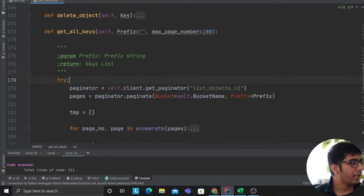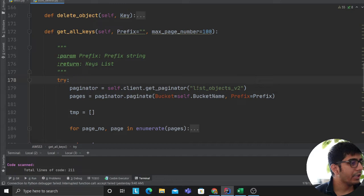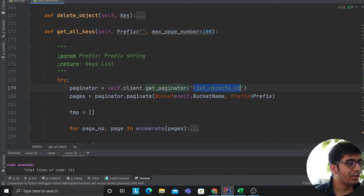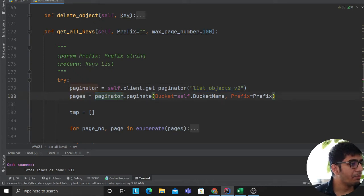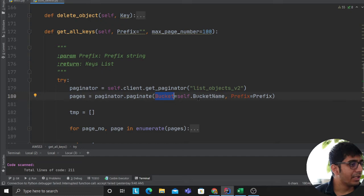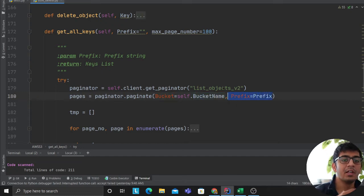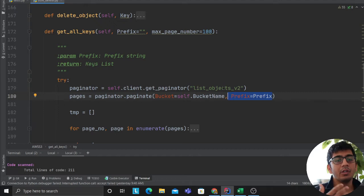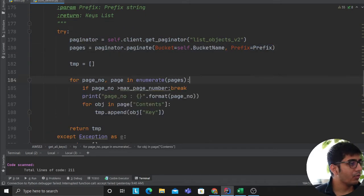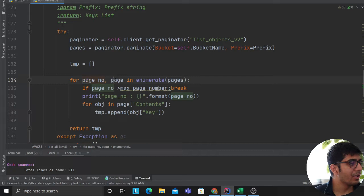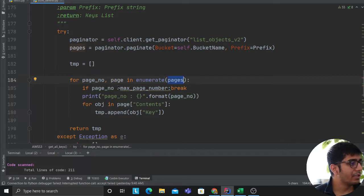So over here we are using a paginator API. So we are saying get paginator list objects v2. This is the one that we are using. Pages is equal to paginator.paginate, we are providing the bucket name and the prefix, which means which folder do you want to go in that bucket. So after you're done with that, what this does for page number page in enumerate pages. So for each page,